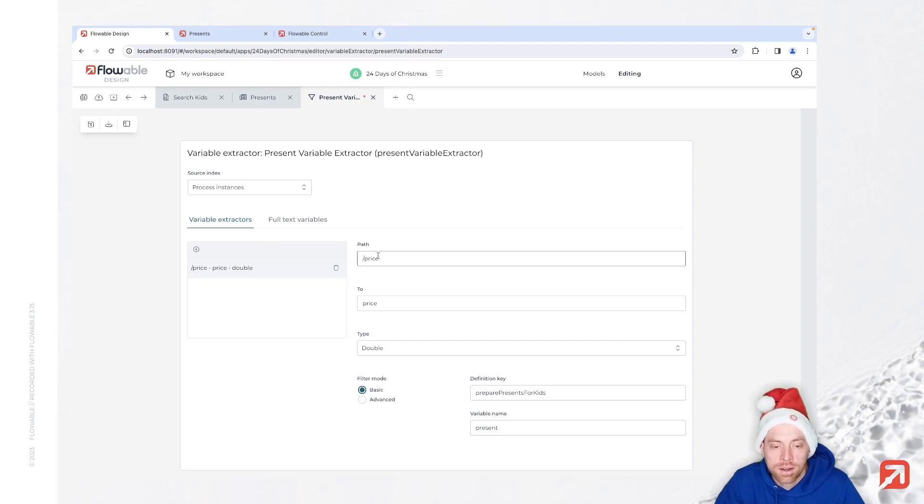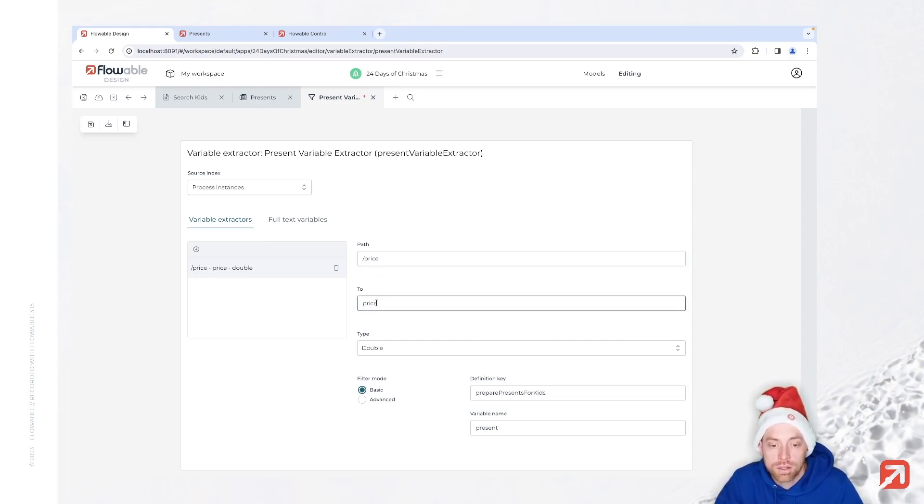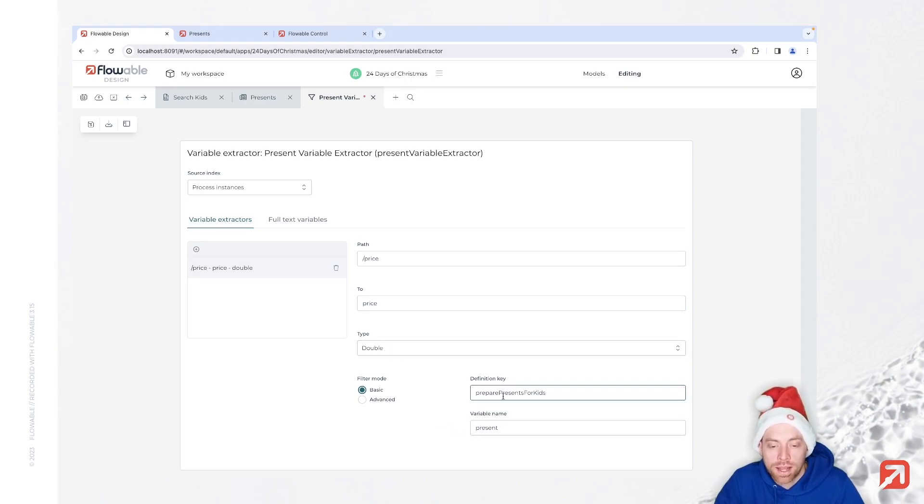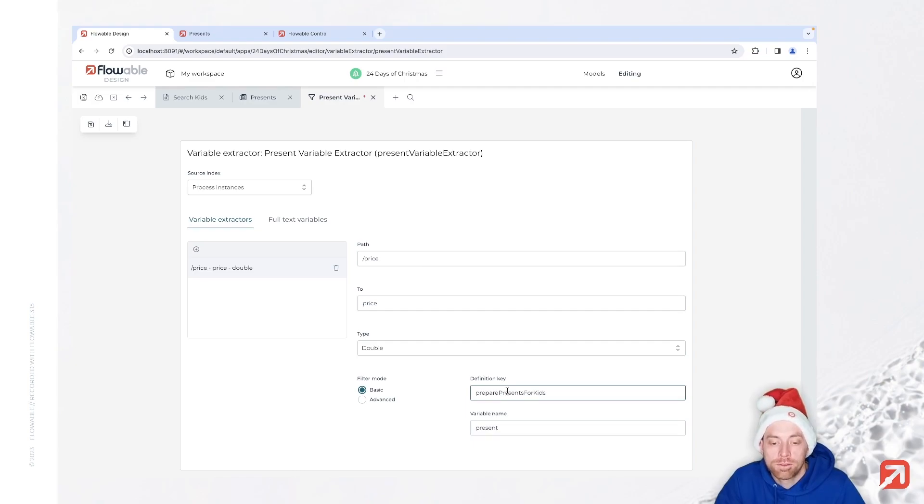There we say we would like to take the price out of that object and store it into price. And that value is of the type double. And we would like to do that only for the variable present within the prepare presents for kids case.